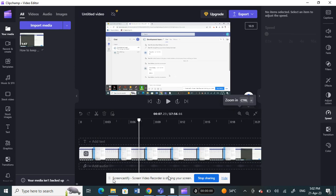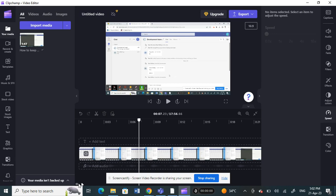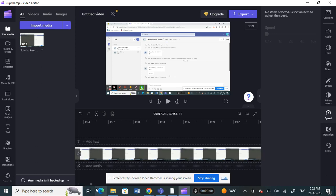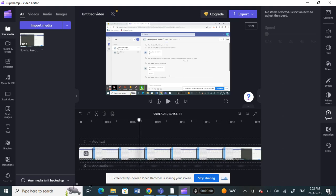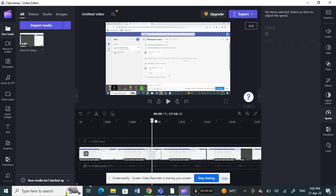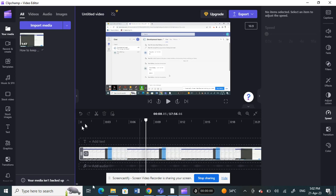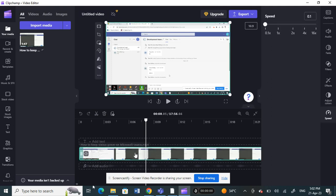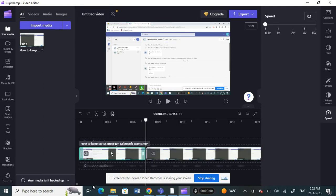Select the frame you want to cut. Place your playhead at the end of that frame, then click on the Cut option. So once you've cut that clip, you'll have that individual frame isolated.